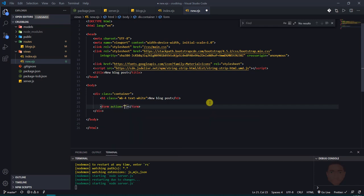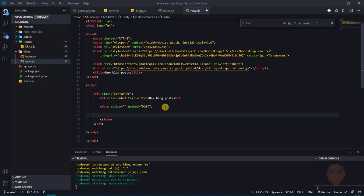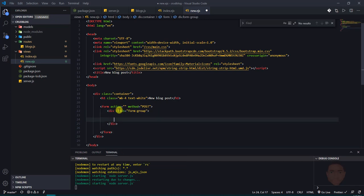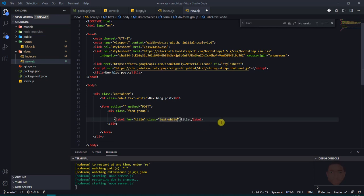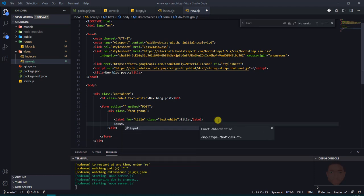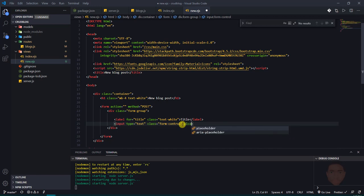I'll add the form — the action I'll leave for now and come back to, and the method is going to be POST. Inside the form I'll create a div with class form-group, add a label with for='title' and class text-white so it's visible. Then an input with class form-control — which is Bootstrap's default class — type of text, a placeholder of 'title', and a name of 'title'.